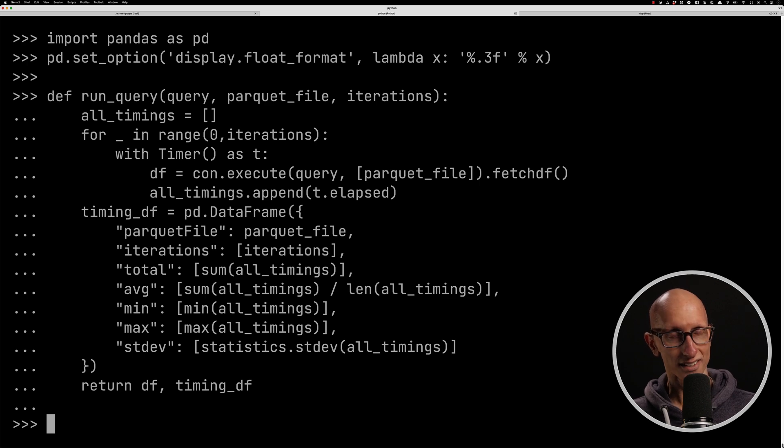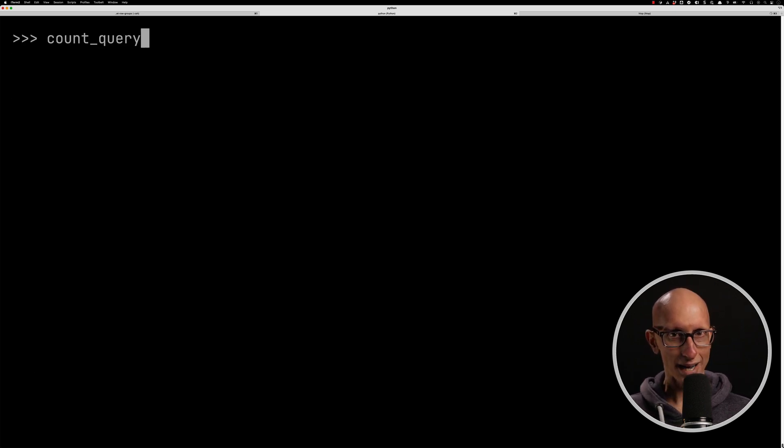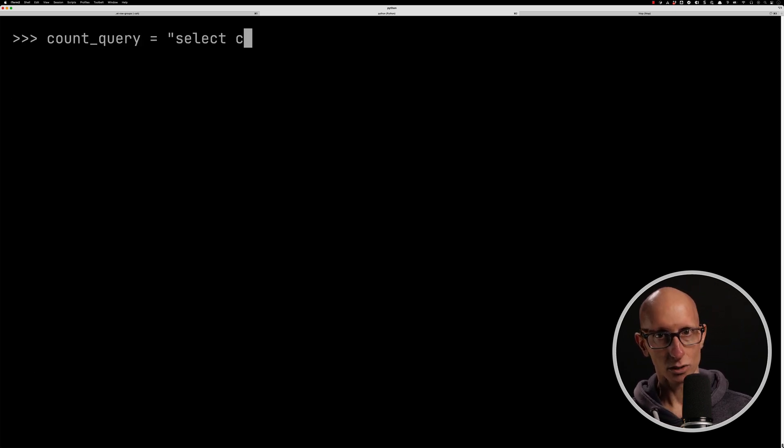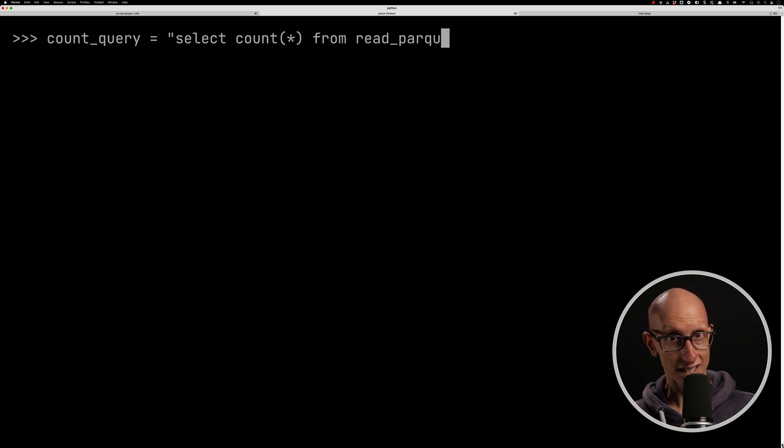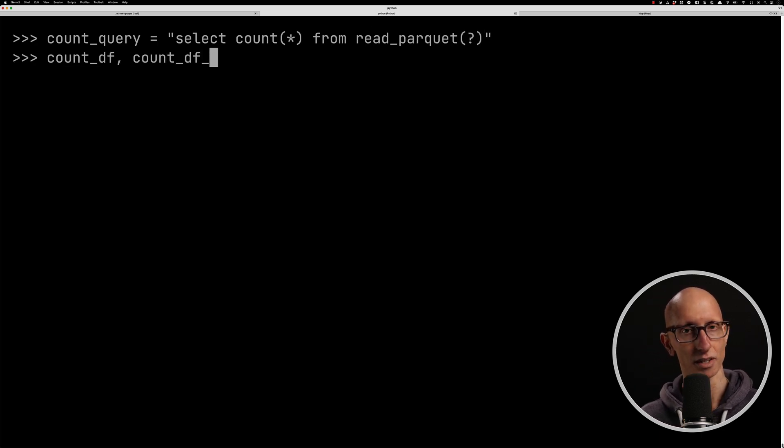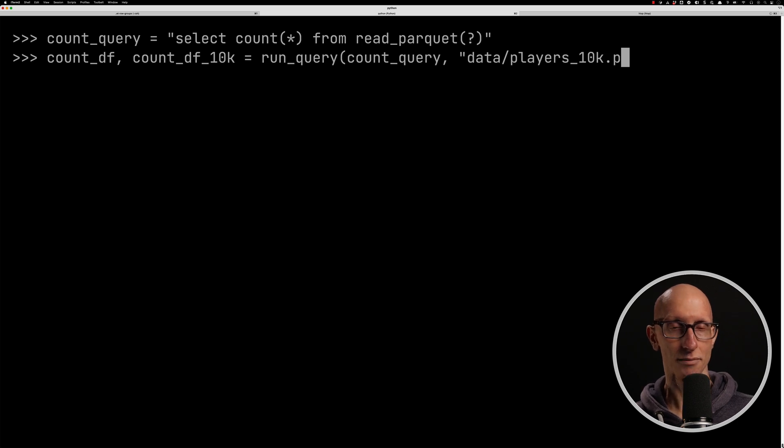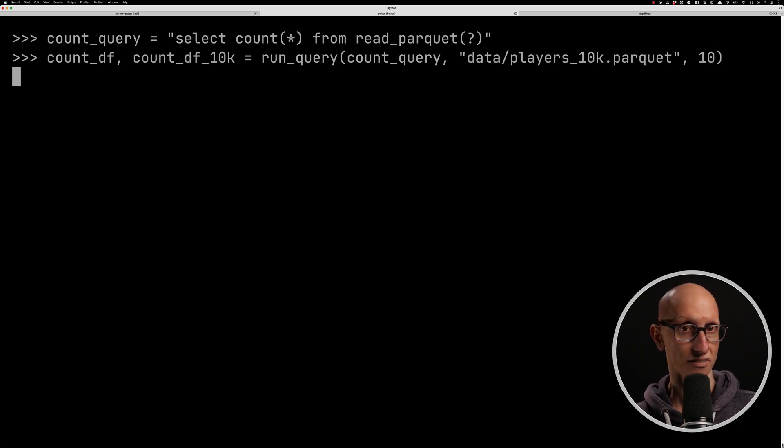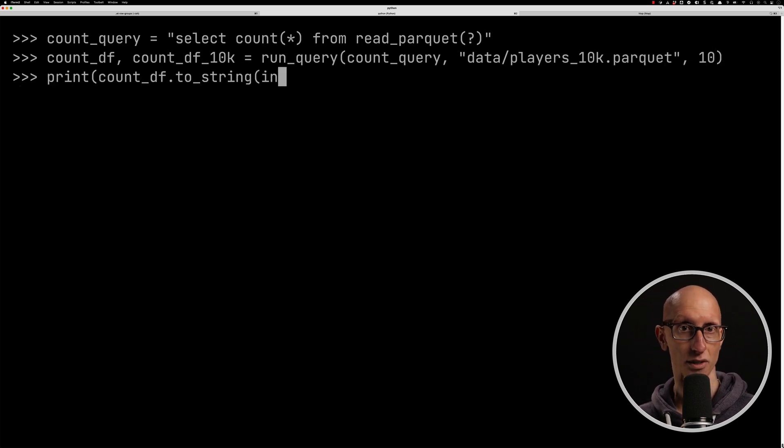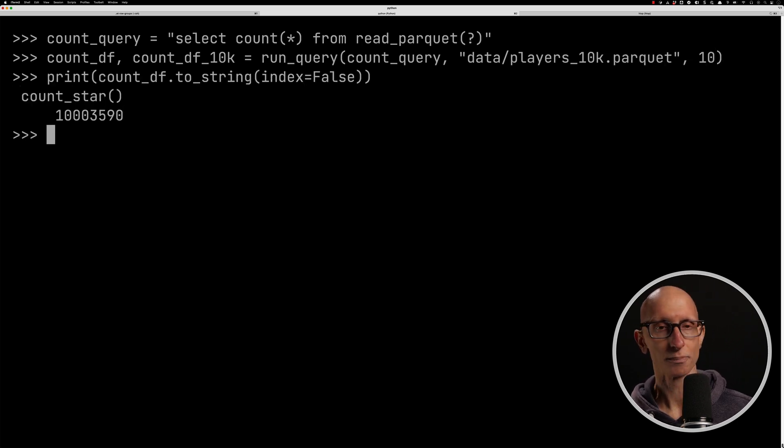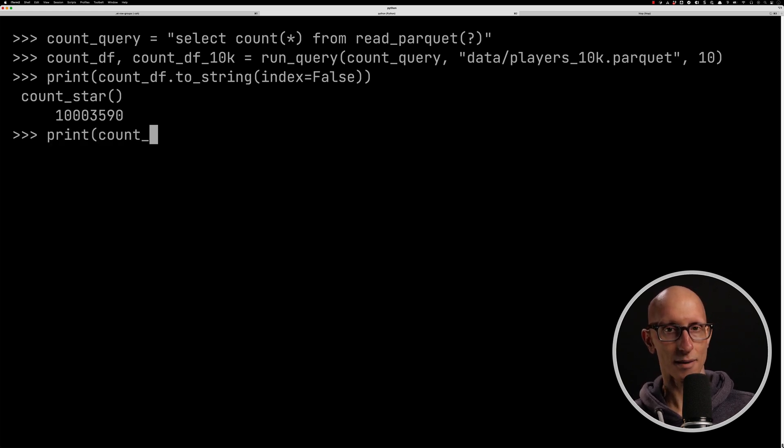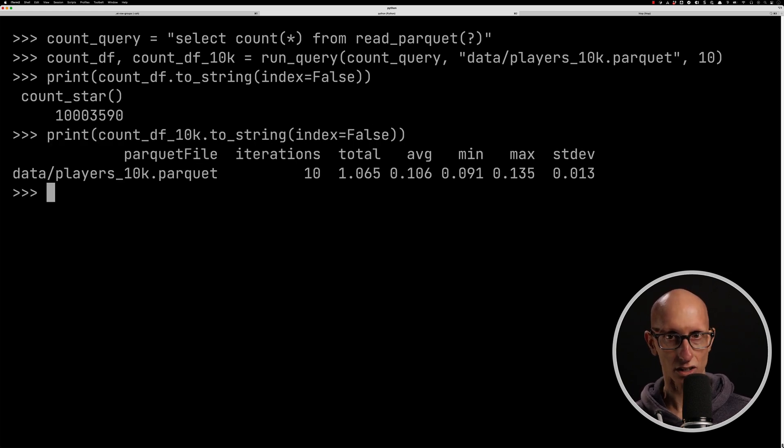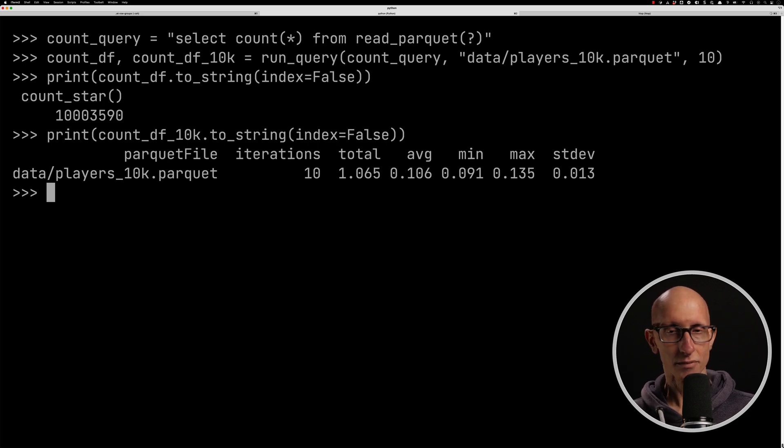So let's give it a try. We're going to start with our first query, which is just going to do a basic count. So we're going to call that query for the 10k file, so we'll give that a little bit of time. It's running 10 times, remember. And once it's finished, we can then print out the results. You can see we've got 10 million rows, and we can then also print out the timing information. So we can see here on average it took 0.1 seconds per query.